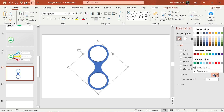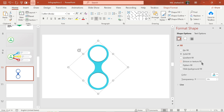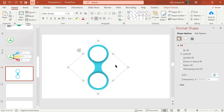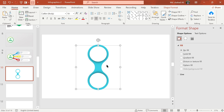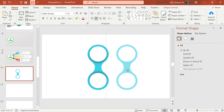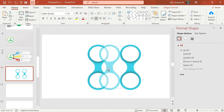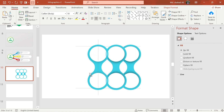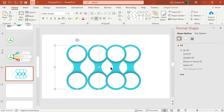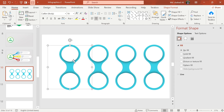Now change the color of the shape. Press Ctrl+G to group them. Then make four copies of the shape and adjust like this. Now select these two shapes and rotate like this.